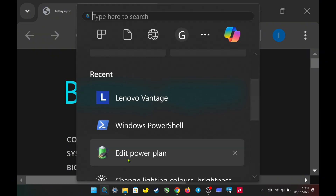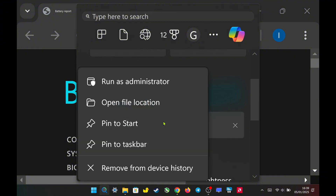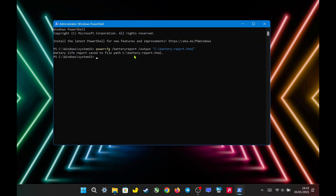First, search for Windows PowerShell, right-click, and run it as an administrator. Copy and paste the command I'll include in the description, then press Enter. A battery report file will be generated and saved on your Drive C.